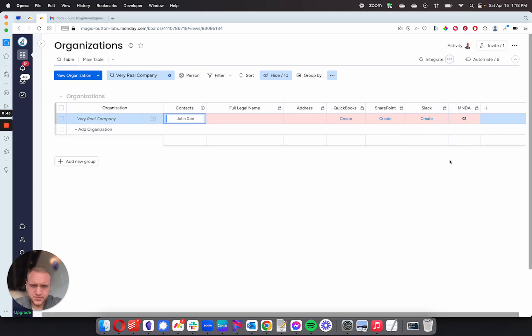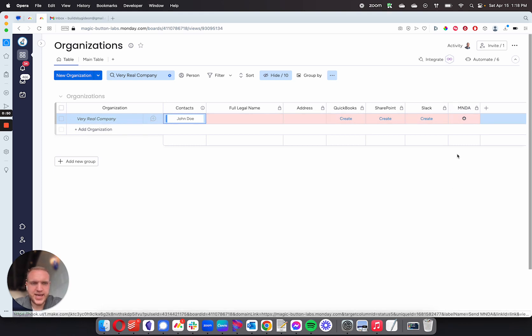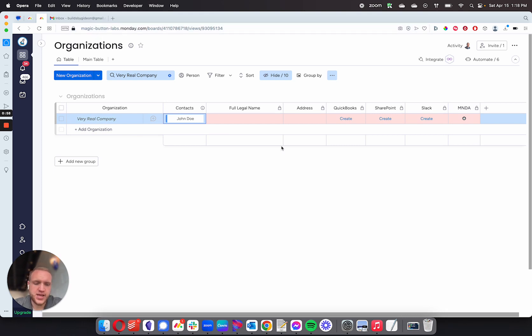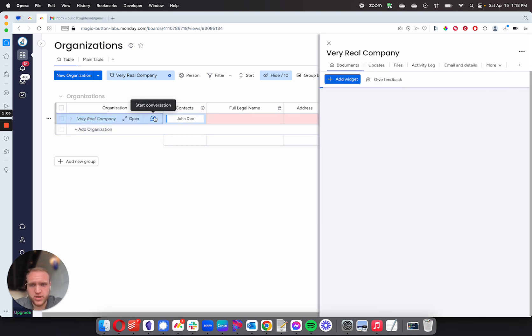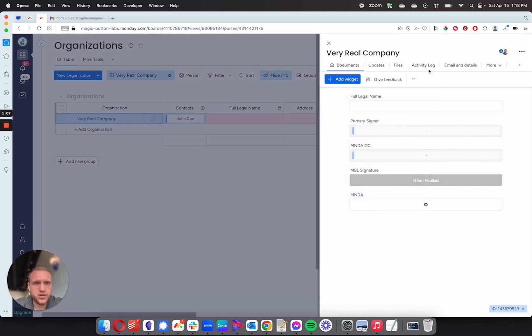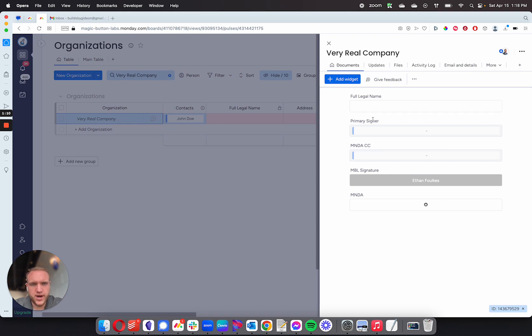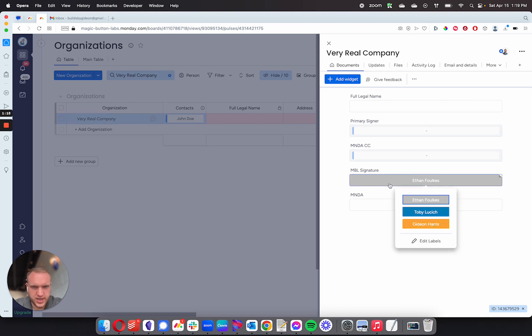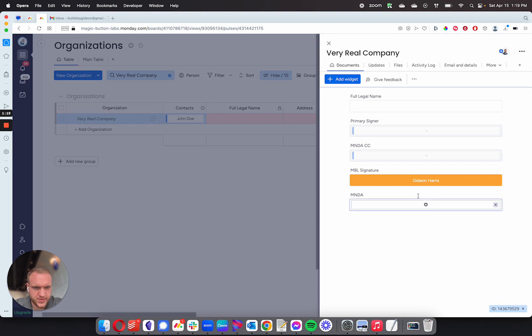To send an MNDA, I need a couple things. I have to select a signer for the company side - for this, let's use MagicBot Labs. I would select a MagicBot Labs signer who's going to sign it on the company side, and then who's going to sign it on the receiver side. So to do that, I'll click on open. I've set up a tab here where we can pull in the primary signer, and then I can CC anybody I like. And then I select a MagicBot Labs signer who I want to sign here. I should add myself to make sure that I have the signature.